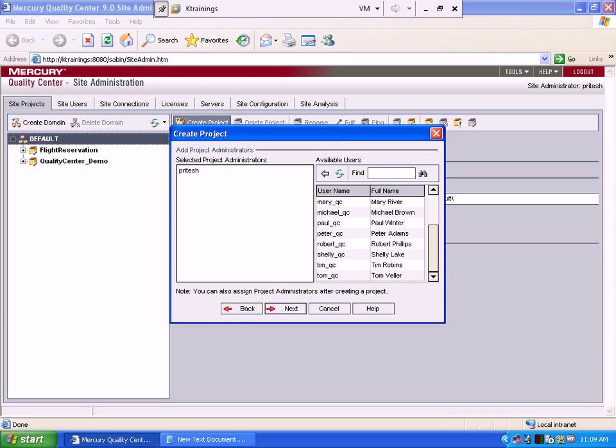Right now we only have one user, Pritesh, as an administrator. Generally, the administrator for Quality Center will be someone else. Your job is to write test cases and execute them. I'm showing you even one step above that — the administration level — just so you understand how it works from scratch.